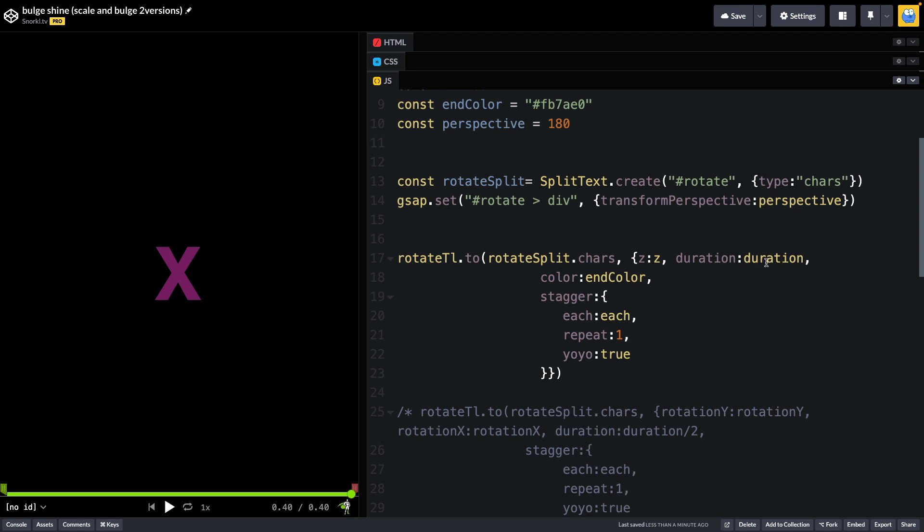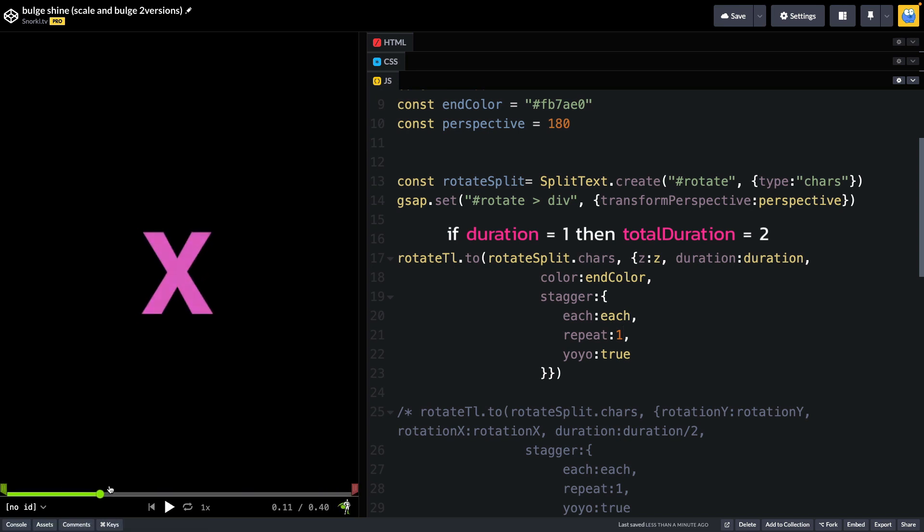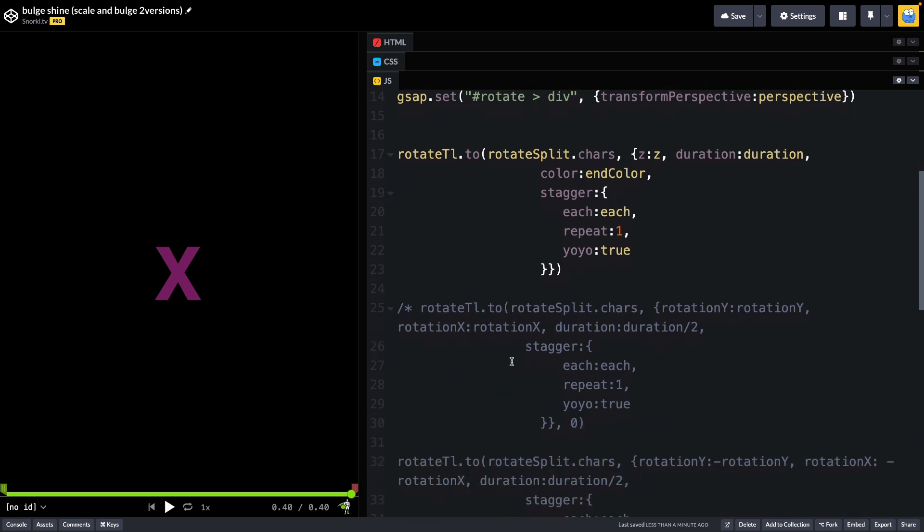So what's happening is in the stagger object, we are setting a repeat value to one. So we're just tweening up to these values, and then back down. Now it's important to note the duration here. If the duration of this tween is one, and we have a repeat of one, it's going to take two seconds for the entire animation of the X growing and shrinking to play, which brings me into the next part here.